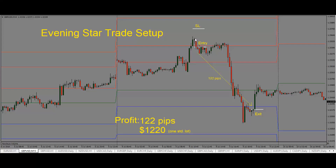Our stop would go above the high here. We just want to make sure we give price enough room, just in case it goes back and wants to test the level again. In this case, we do see that price pulls back, and sometimes it can pull back all the way into the high here, or even slightly higher. So we want to make sure there is enough room for the trade to breathe, should the price pull back.